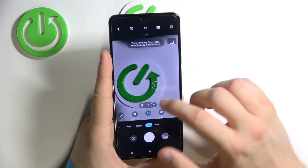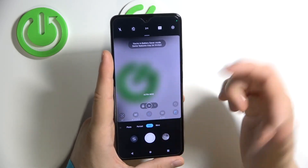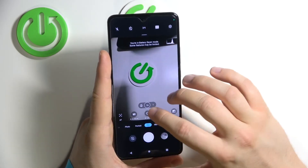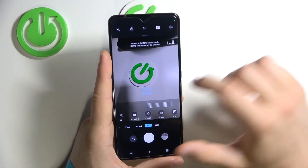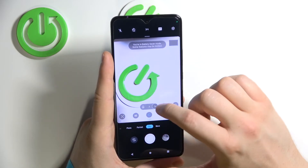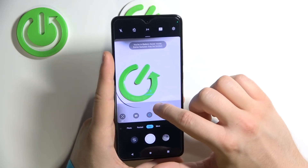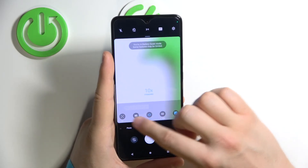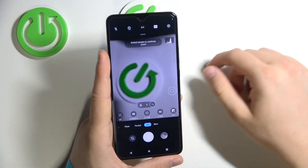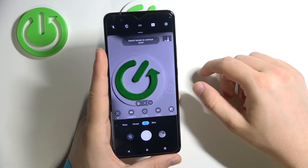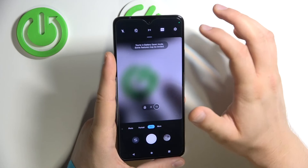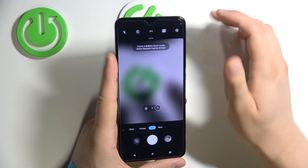That's how the pro mode looks on this device. You can also switch lenses like the macro lens and ultra wide lens. You can also zoom in and zoom out by using the slider right here. You can reset the parameters by tapping here, and you can also change the photo format in this place.